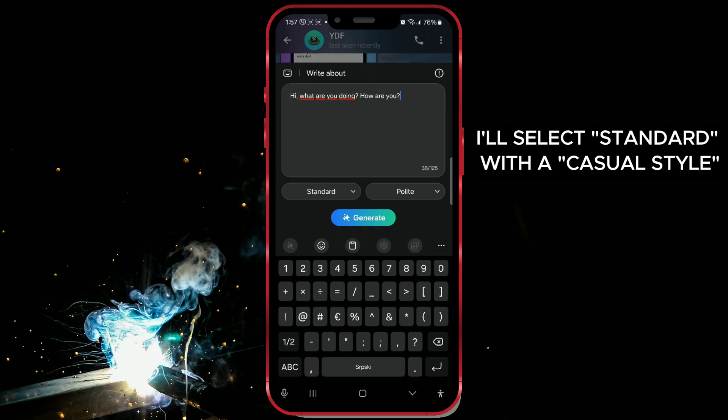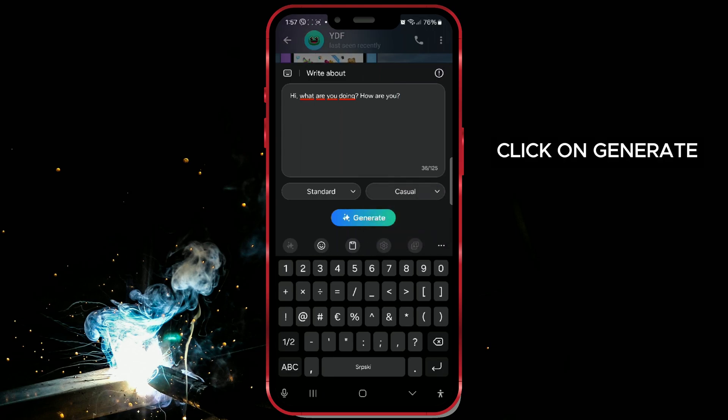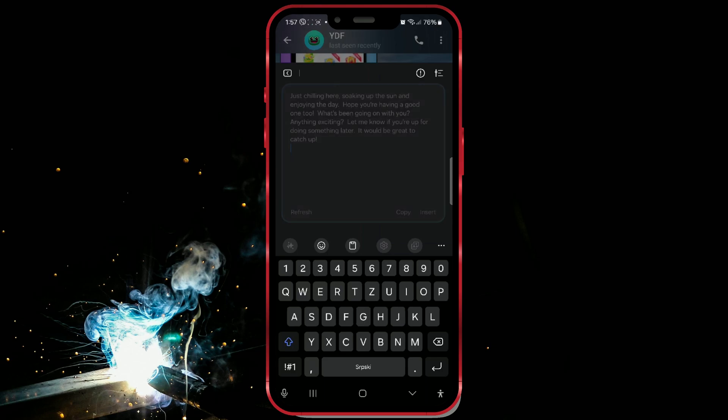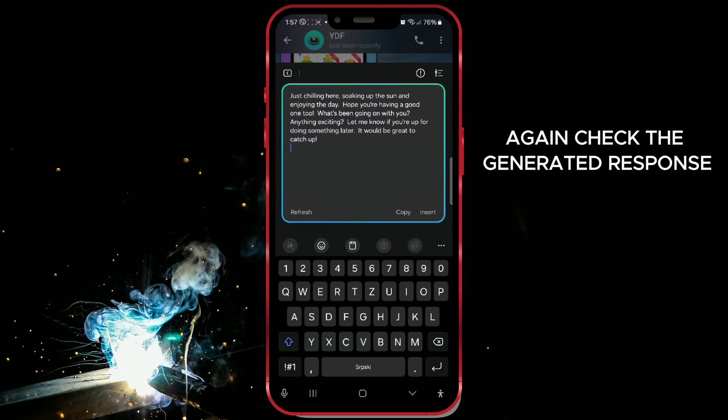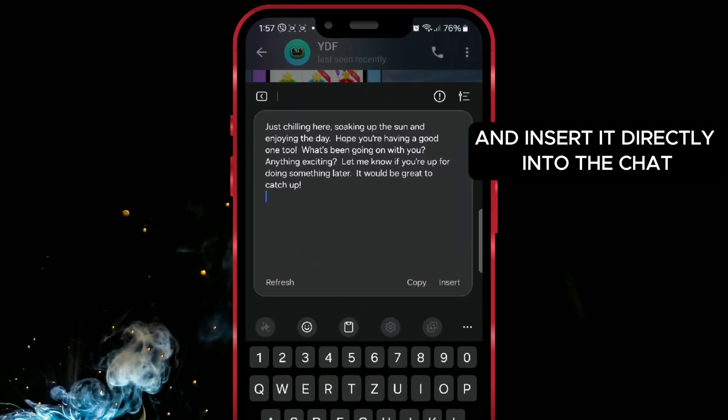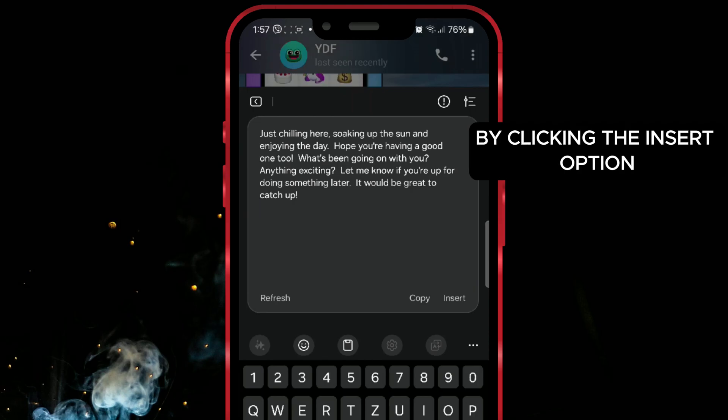I'll select Standard with a Casual style. Click on Generate. Again, check the generated response and insert it directly into the chat by clicking the Insert option.